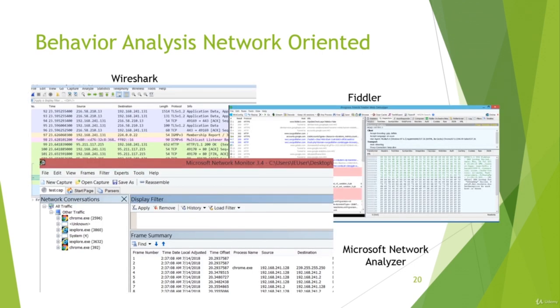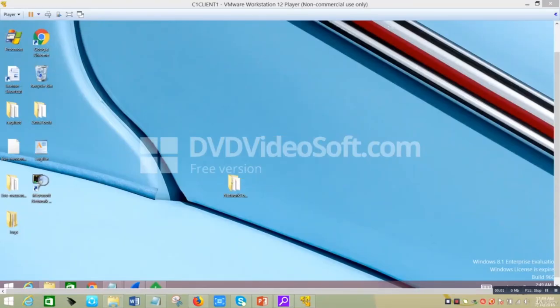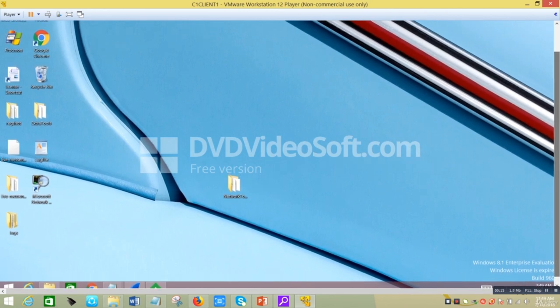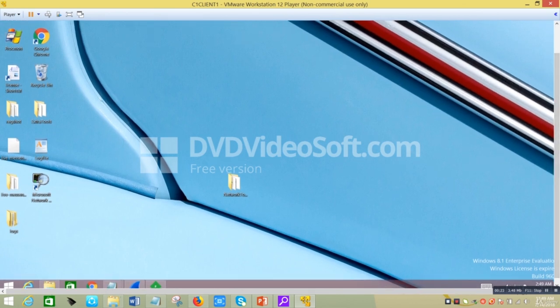We will be looking very lightly at three types of tools: Wireshark, Fiddler, and Microsoft Network Analyzer. We'll be using Microsoft Network Analyzer for analyzing the MSN malware. This demo is about network analysis, and I decided to introduce three tools and let you choose which one to use depending on the situation, using only one tool to actually analyze our malware.